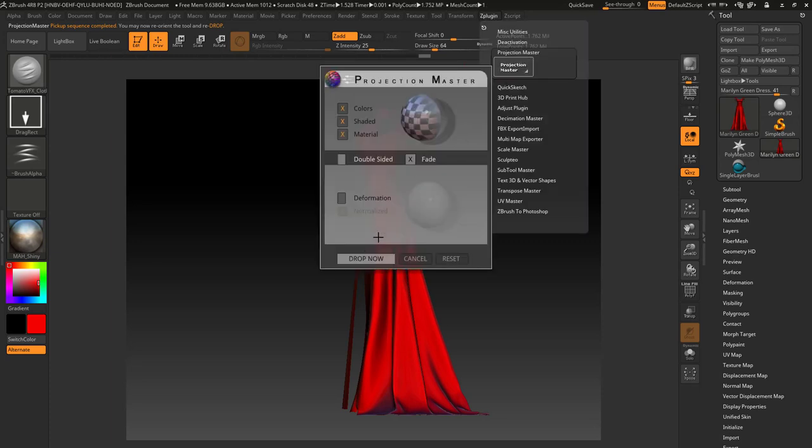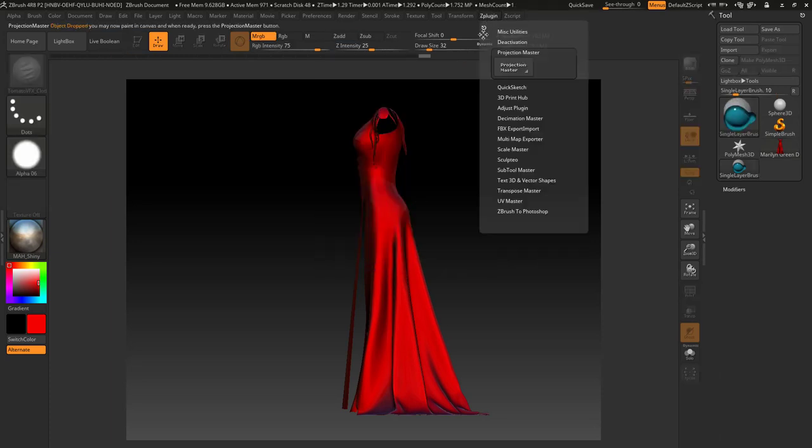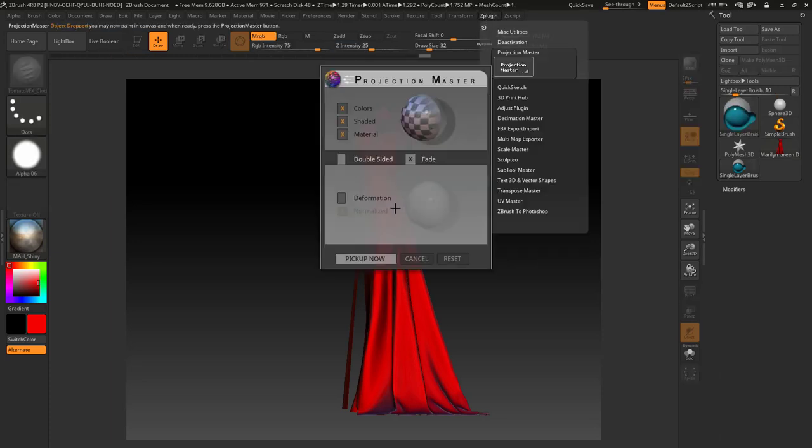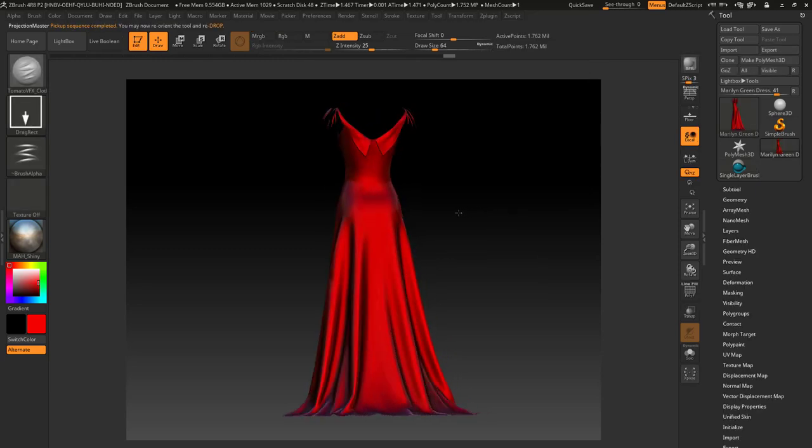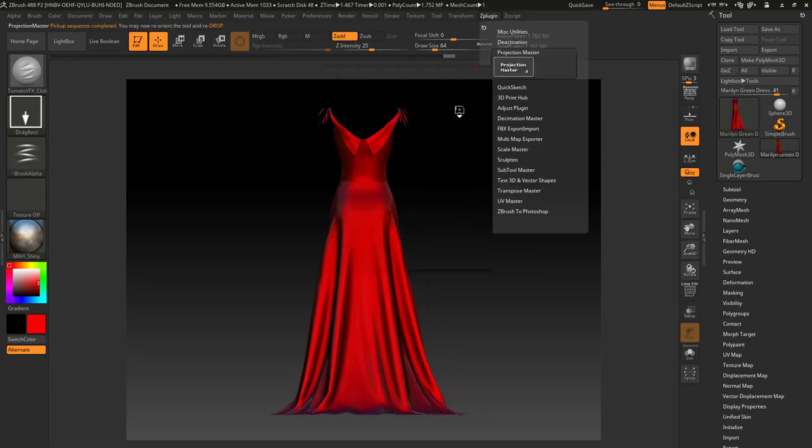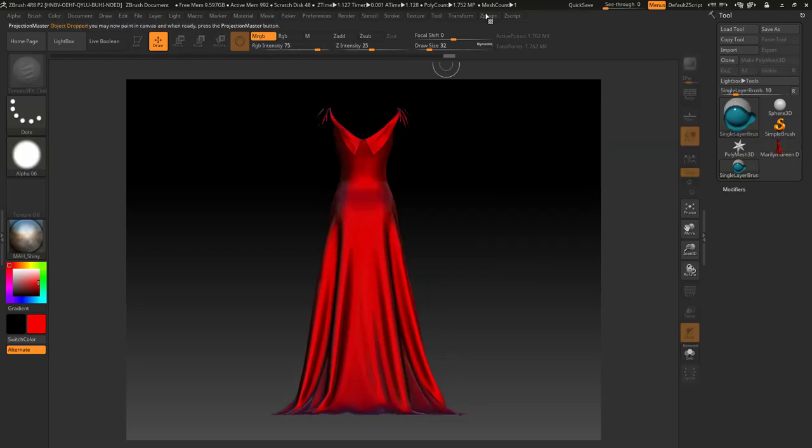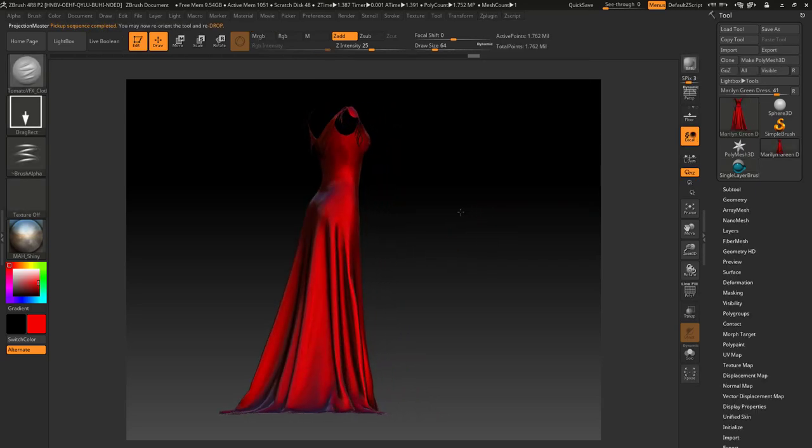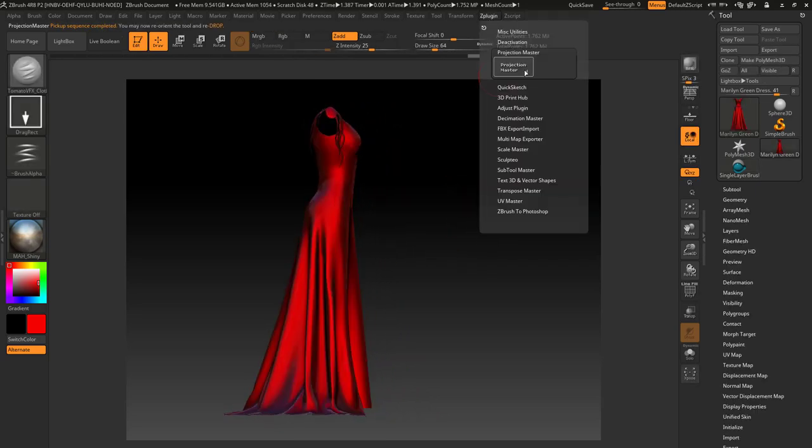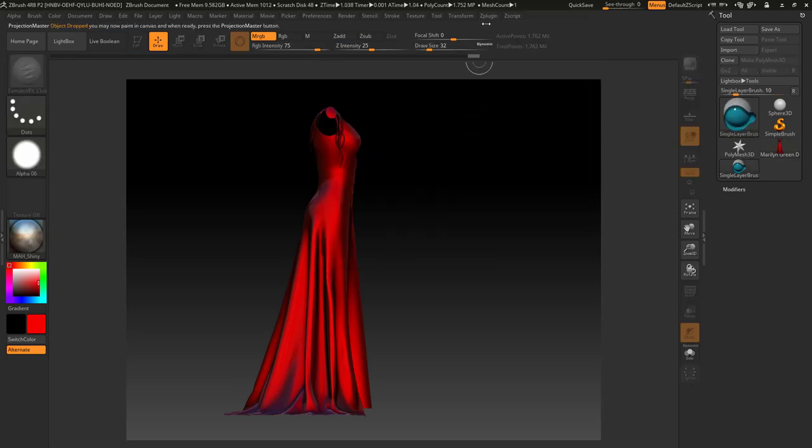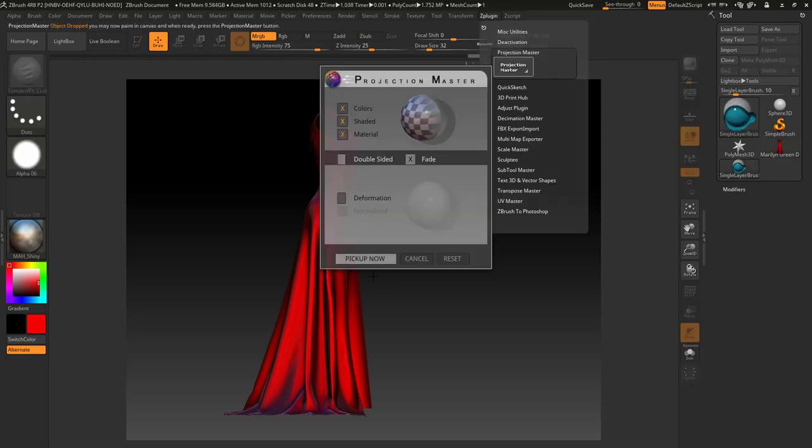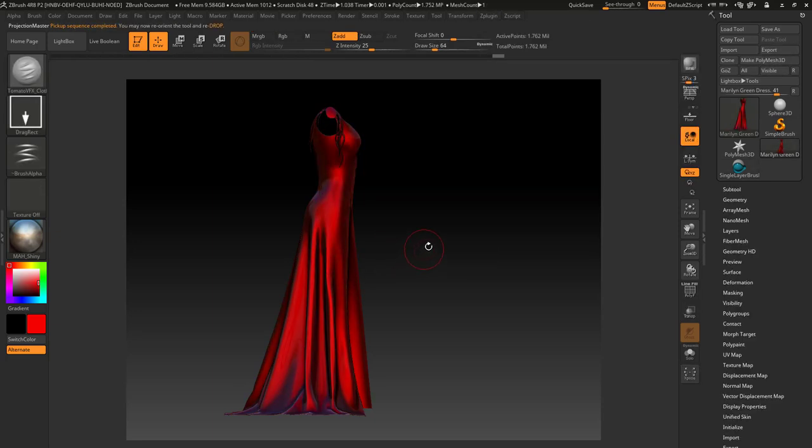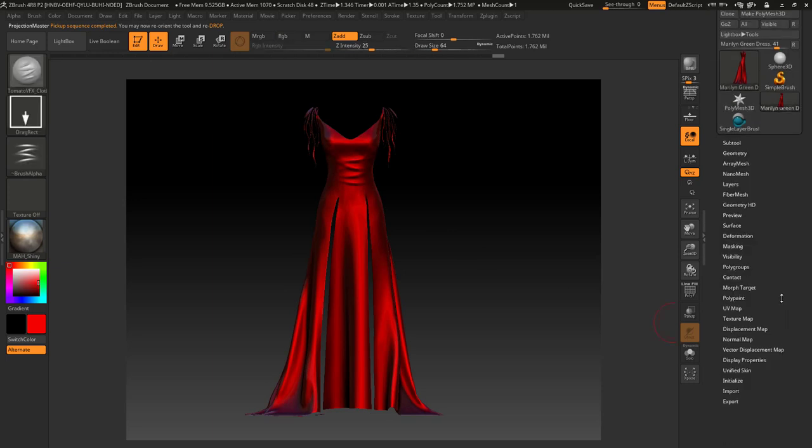The back side, the same thing. Z plugin Projection Master pick up now, and the other side. Projection Master drop now, Projection Master pick up now.